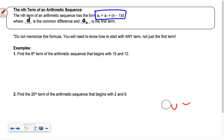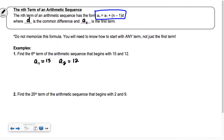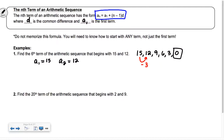Find the sixth term of the arithmetic sequence that begins with 15 and 12. So a sub 1 is 15 and a sub 2 is 12. This is a pretty easy question. I could just say the common difference is negative 3, and I just need the sixth term. So continuing the sequence: 9, 6, 3, 0. My answer is 0.